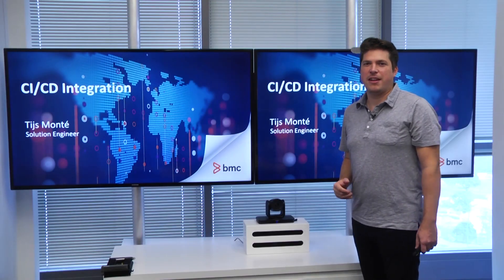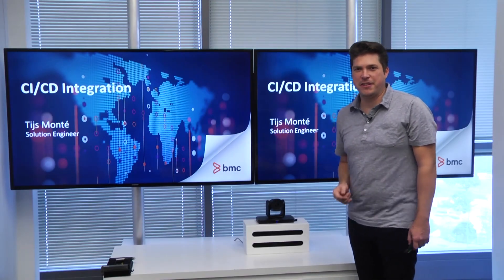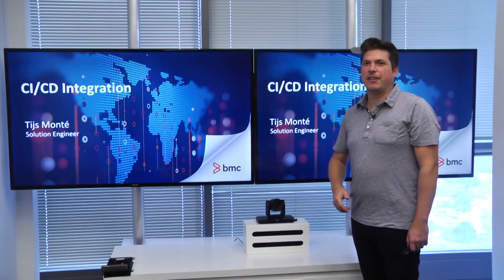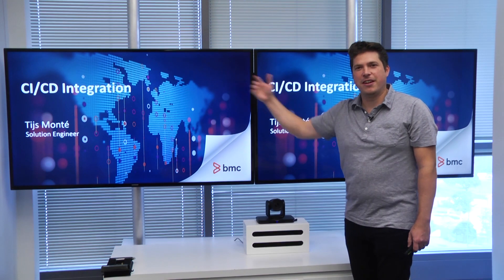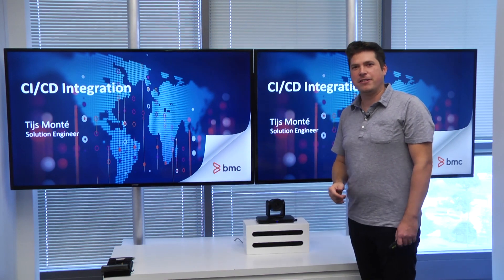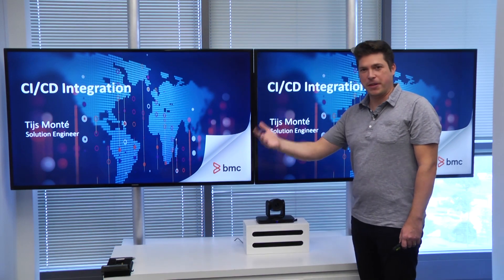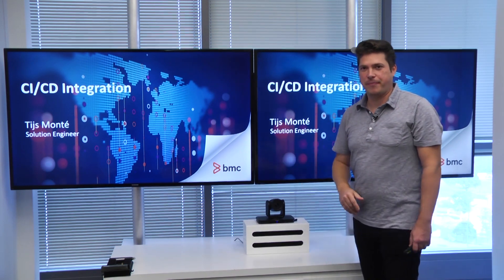Hello, my name is Thijs Montee, I'm a solution engineer at BMC, and today I will be discussing CI/CD integration using the automation API.